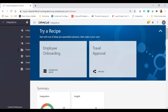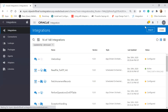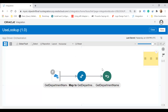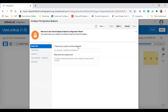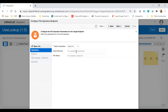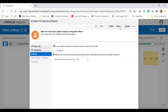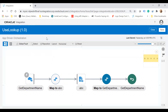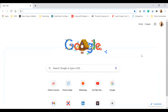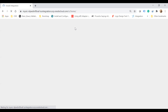Let's switch to the OIC screen. I'll open the 'Use Lookup' integration and make some changes. I'll add a file adapter, configure it with operation and settings, complete the wizard, and click Done. This action is now completed. Let's suppose something goes wrong — I haven't saved it — so I'll close the browser to simulate a crash.